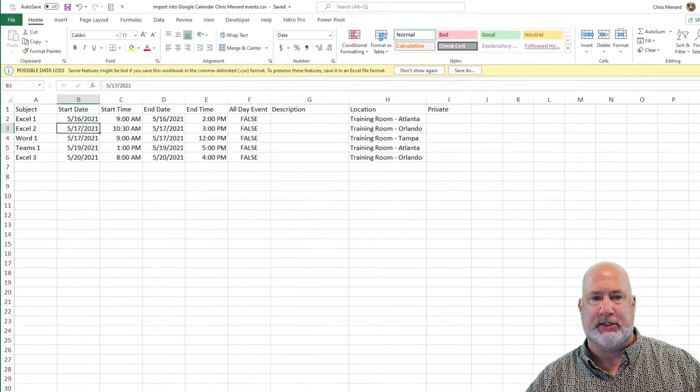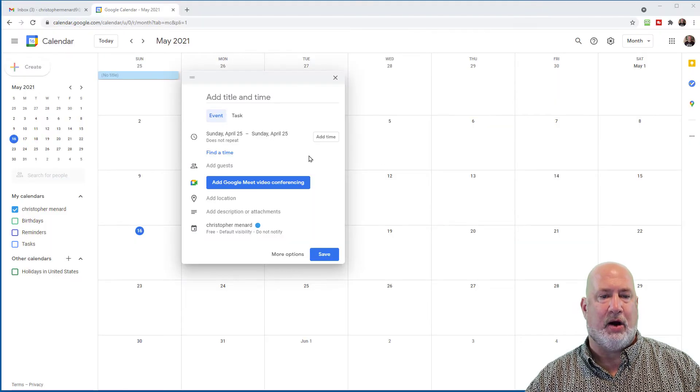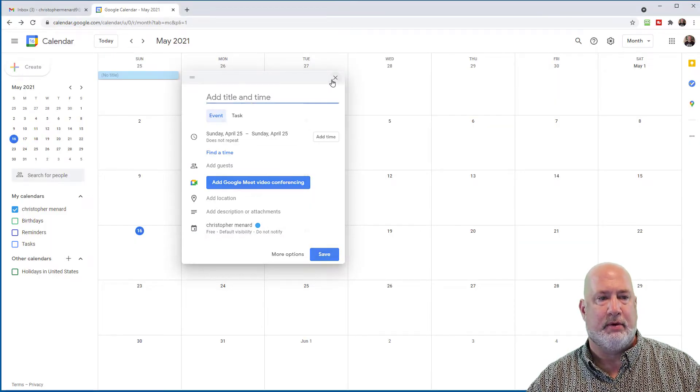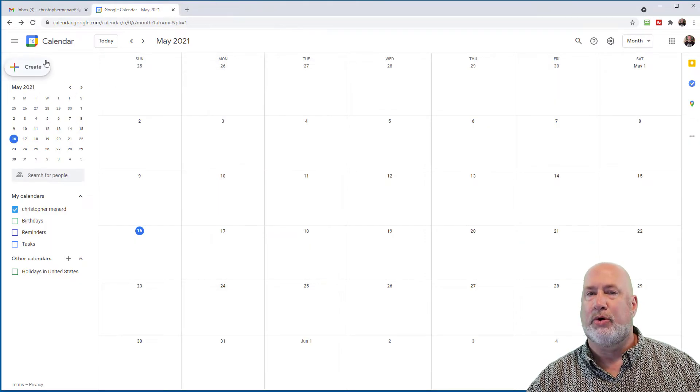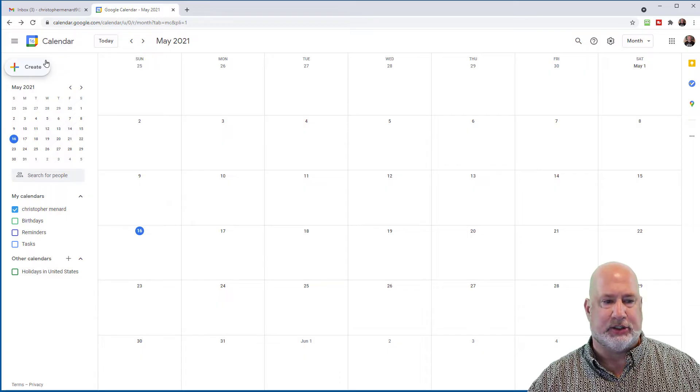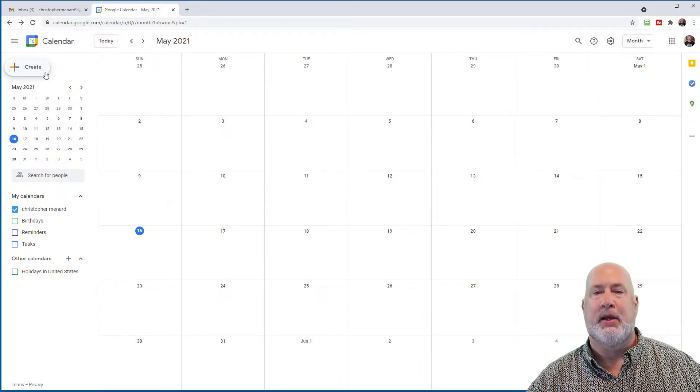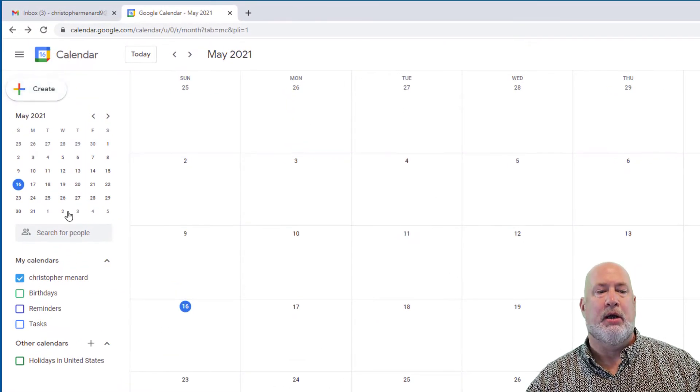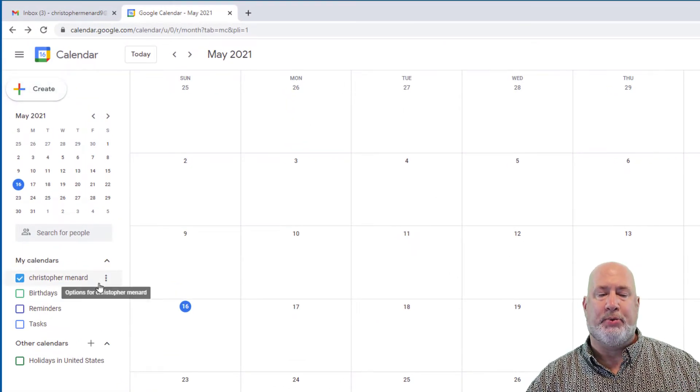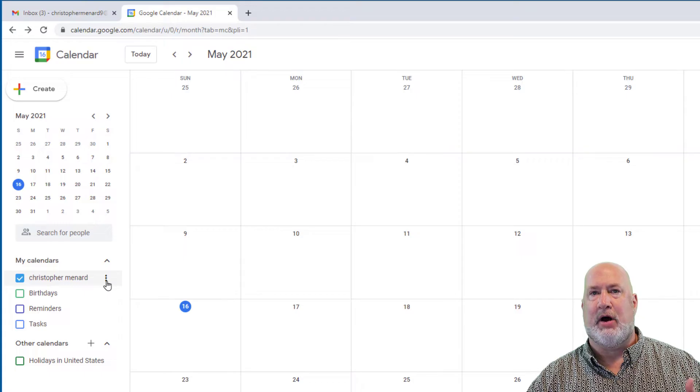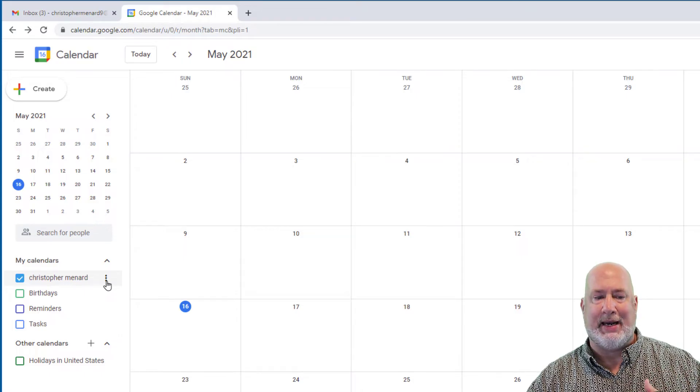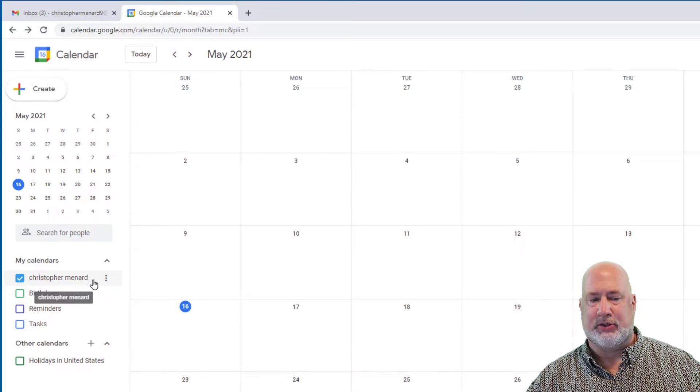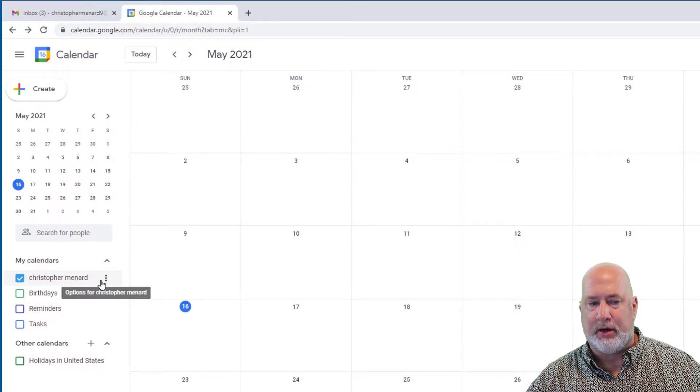So let's close this. I already have Google Calendar running just to save time. So here's a big tip for you, before you pull this stuff onto your main calendar, so my main calendar is Christopher Menard.